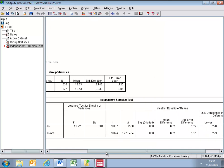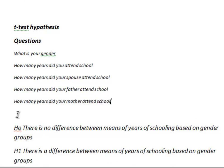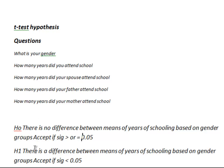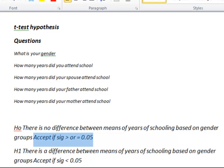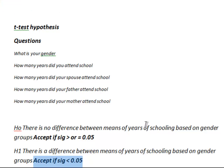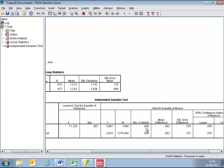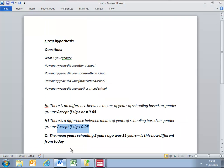In this case, we look at the equal variances assumed. It's zero, and so we go back to our hypotheses. Which hypotheses do we accept? We can see the conditions for the acceptance of either the null or the alternative hypotheses. We accept the null hypothesis if the significance is greater than or equal to 0.05. We accept the alternative hypothesis if the significance is less than 0.05. Here, clearly, the significance is less than 0.05. We therefore must conclude that there is a difference between the means of the years of schooling based on the gender groups.